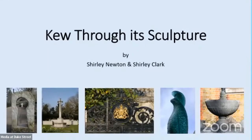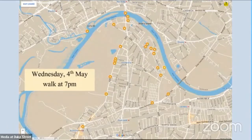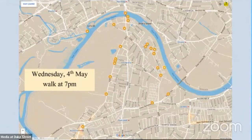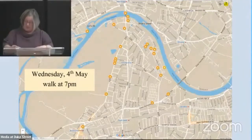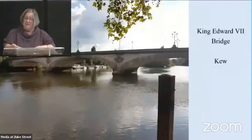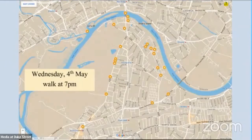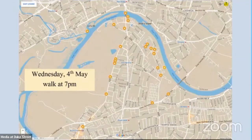This evening our talk is entitled 'Kew Through Its Sculpture' and in it I'm going to be looking at the history and development of Kew. This talk is a joint venture with my friend Shirley Clark. Sculpture is traditionally defined as the art of making two or three dimensional representative or abstract forms, especially by carving stone or wood or by casting metal or plaster. Today the definition is expanded to include construction and assembling, enabling the use of a wider variety of materials — so much more than just a figure on a plinth.